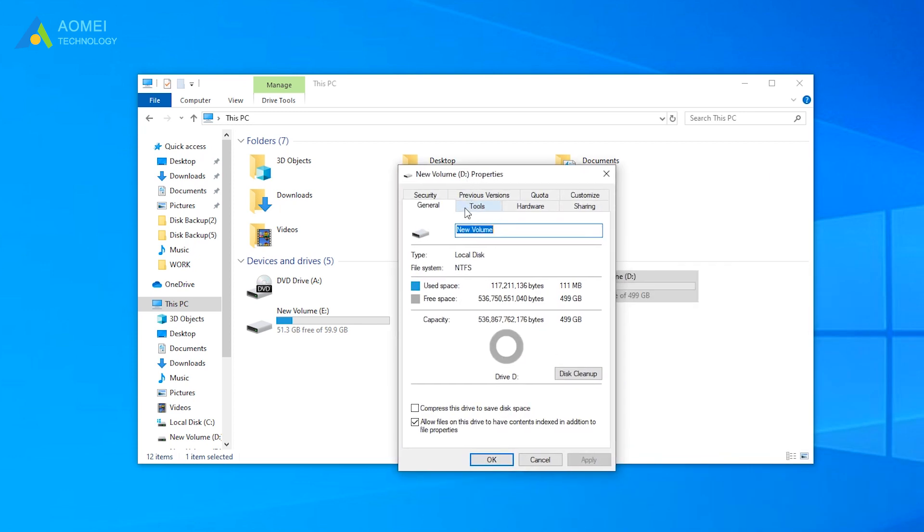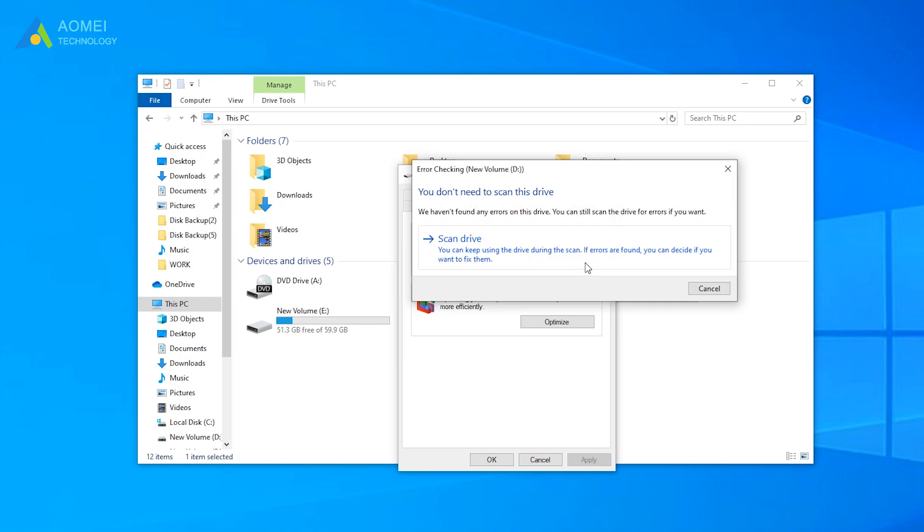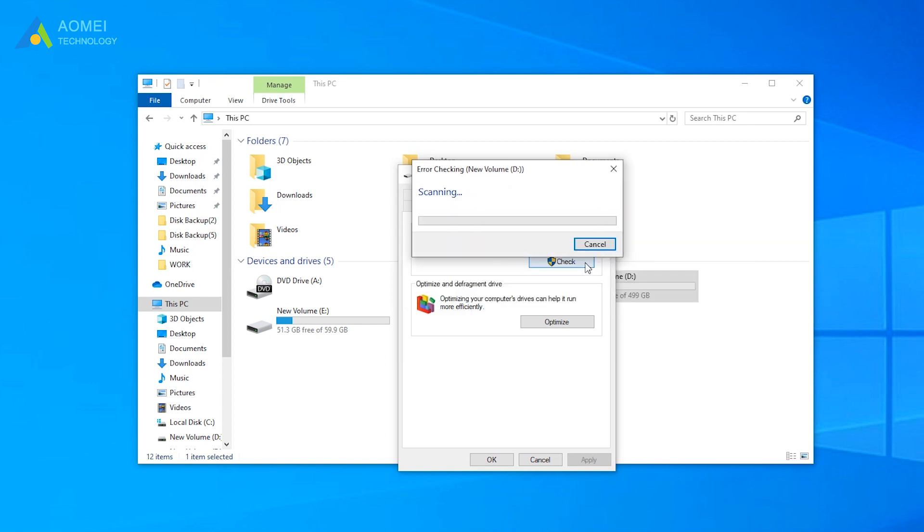Navigate to Tools tab, and click Check from Error Checking Section. Then click Scan Drive to continue with the instructions.